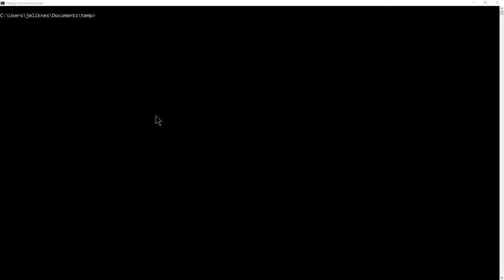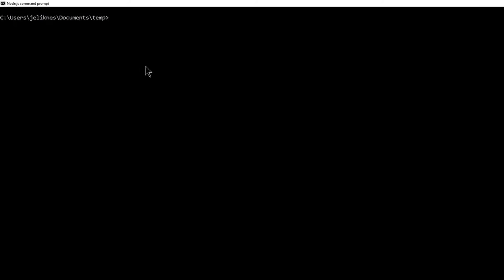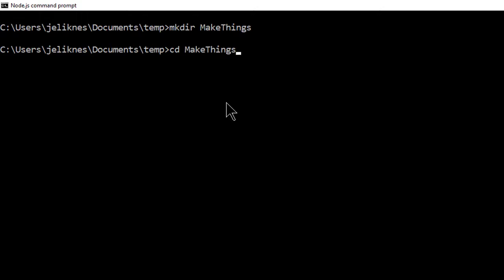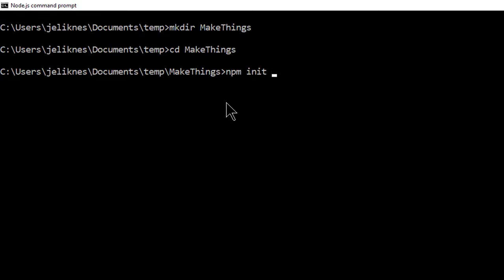Let's go ahead and build our first node project that uses TypeScript. I'm going to make a directory called makeThings. It's the name of our project. We're going to go into that directory and initialize our node project.